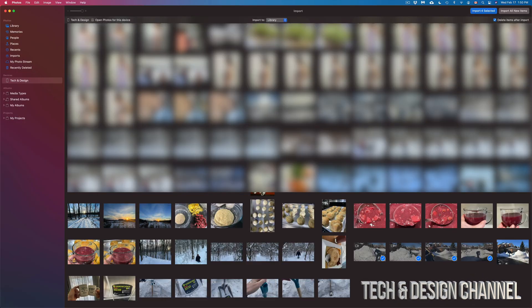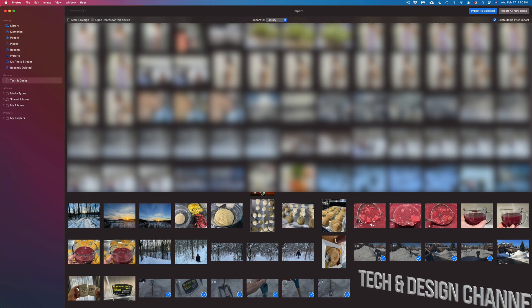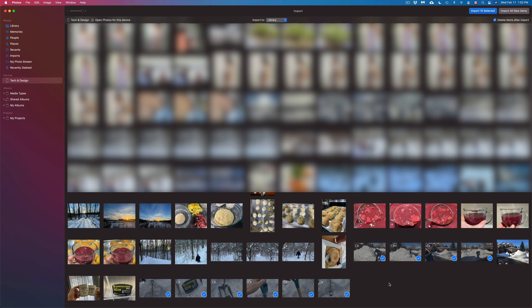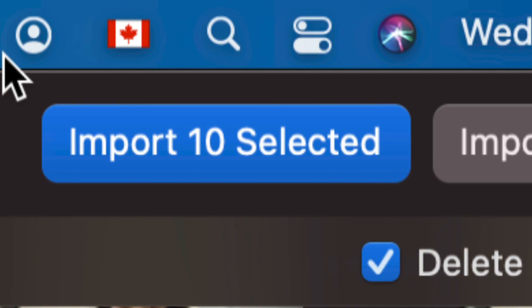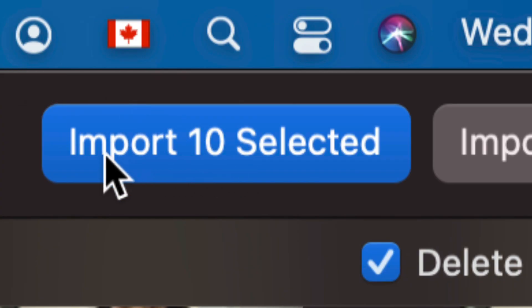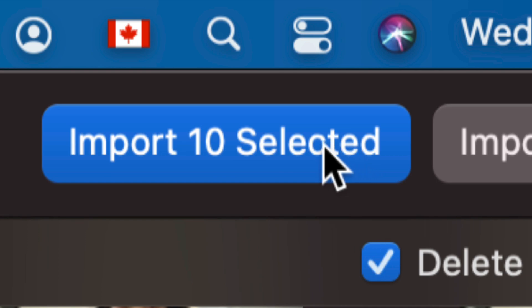At this point, I'm going to select a few others — this one, this one, this one, this one, and this one. Now, once I have selected what I want, again on the top right-hand side of my screen I will see Import Selected. I'm going to see Import 10 Selected because I selected 10 of them. If it's 20 or 30, it's going to tell me that number.